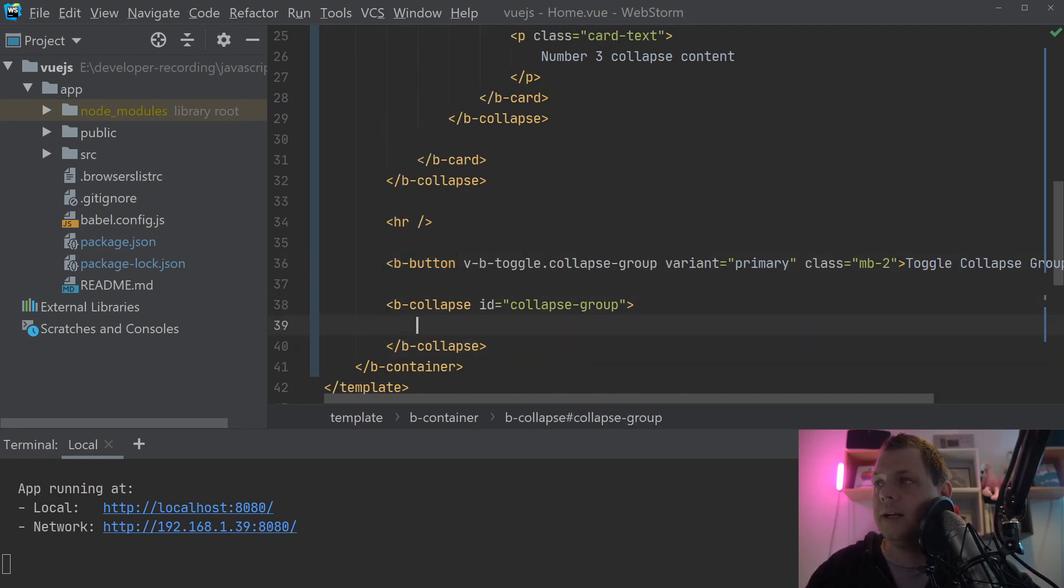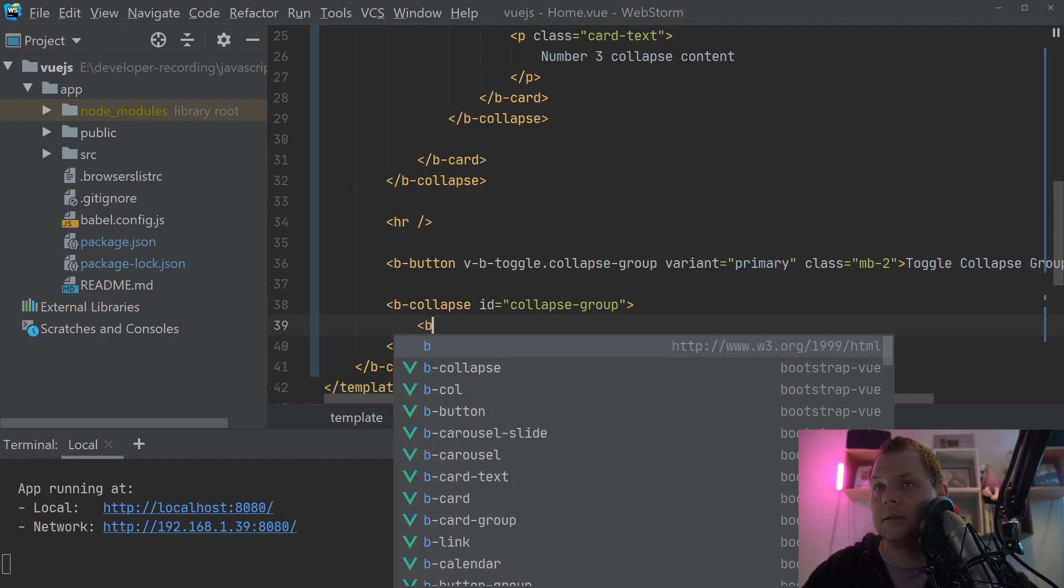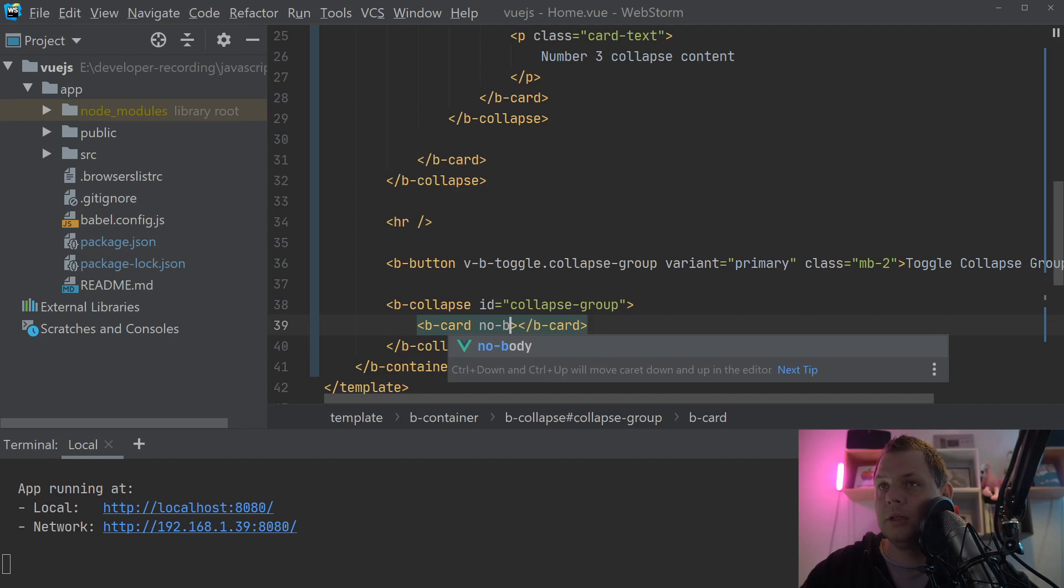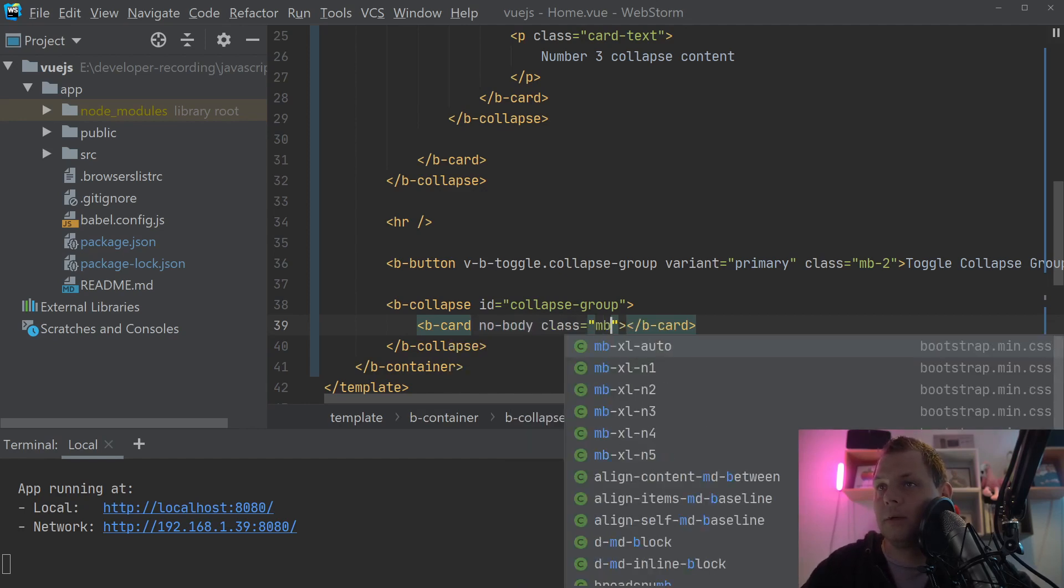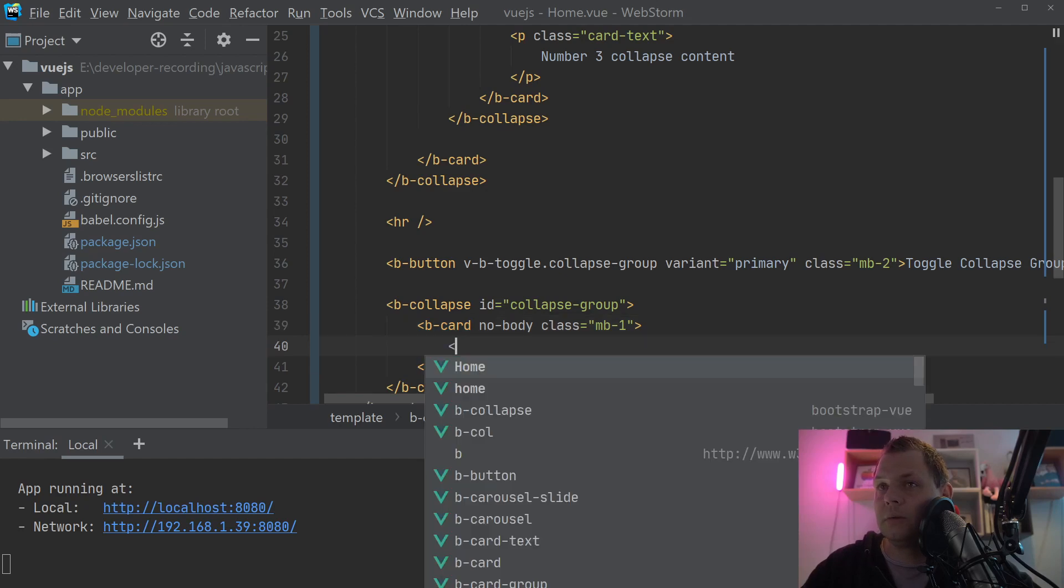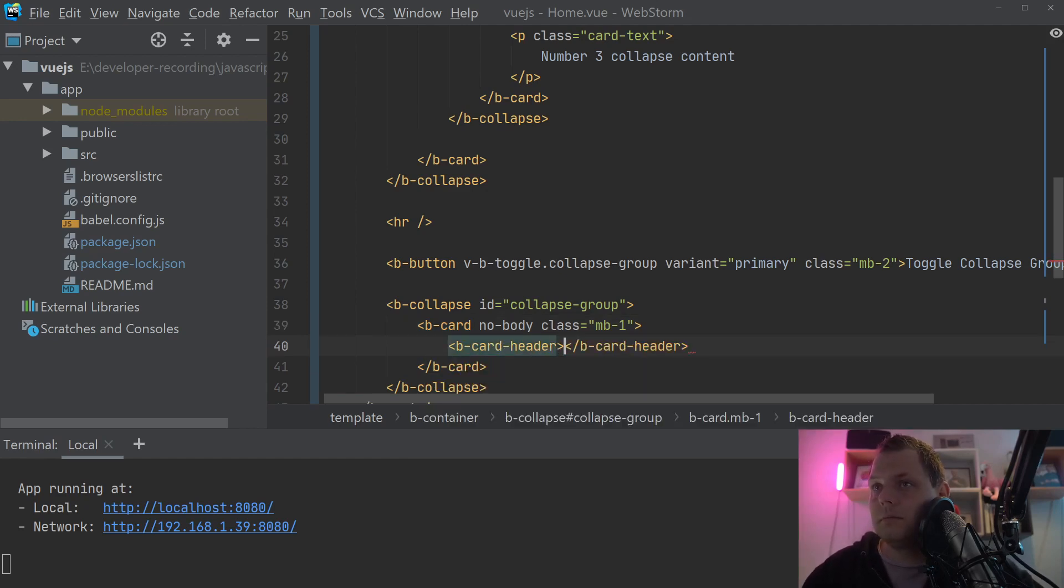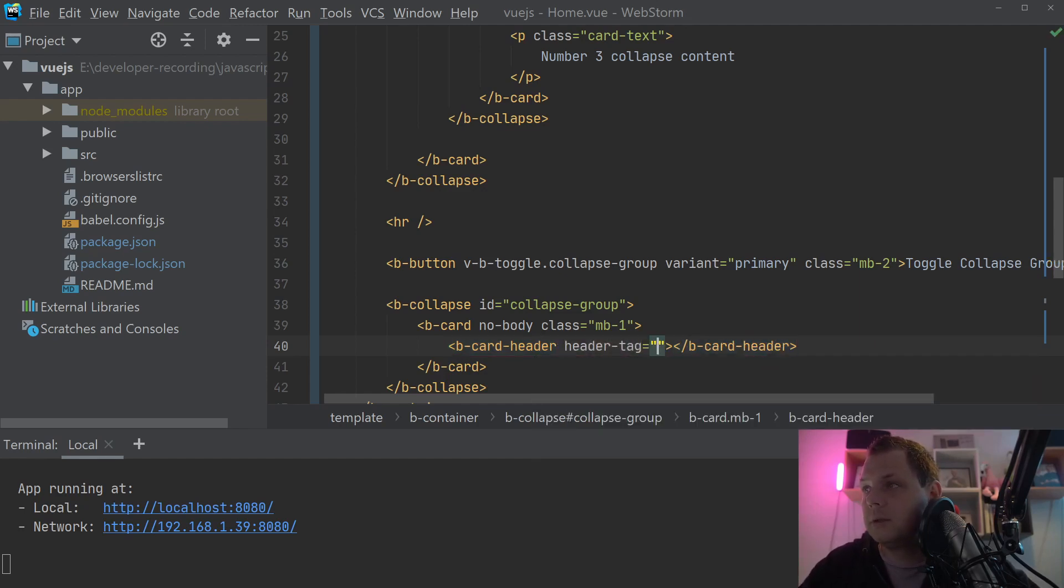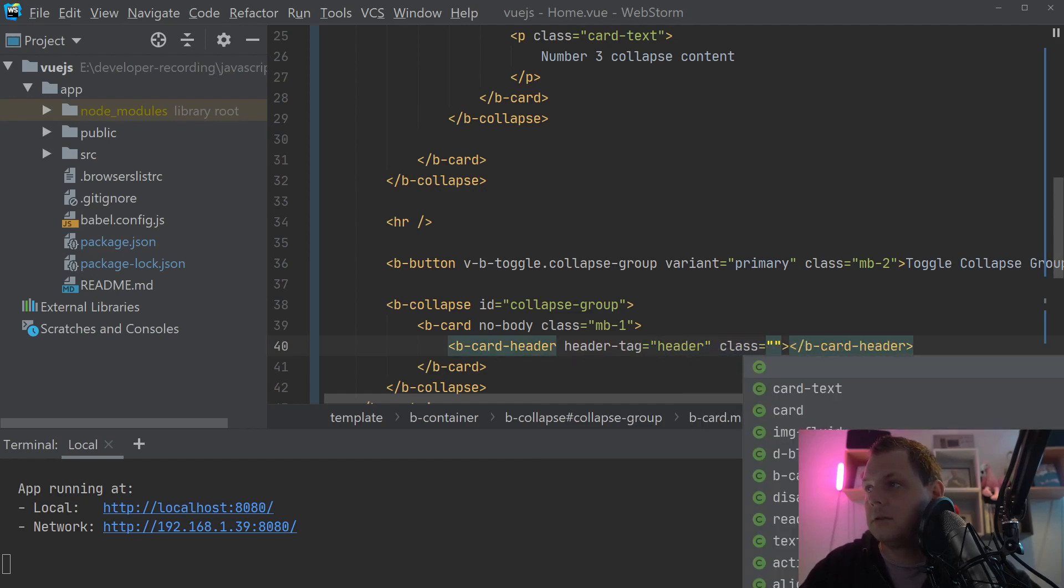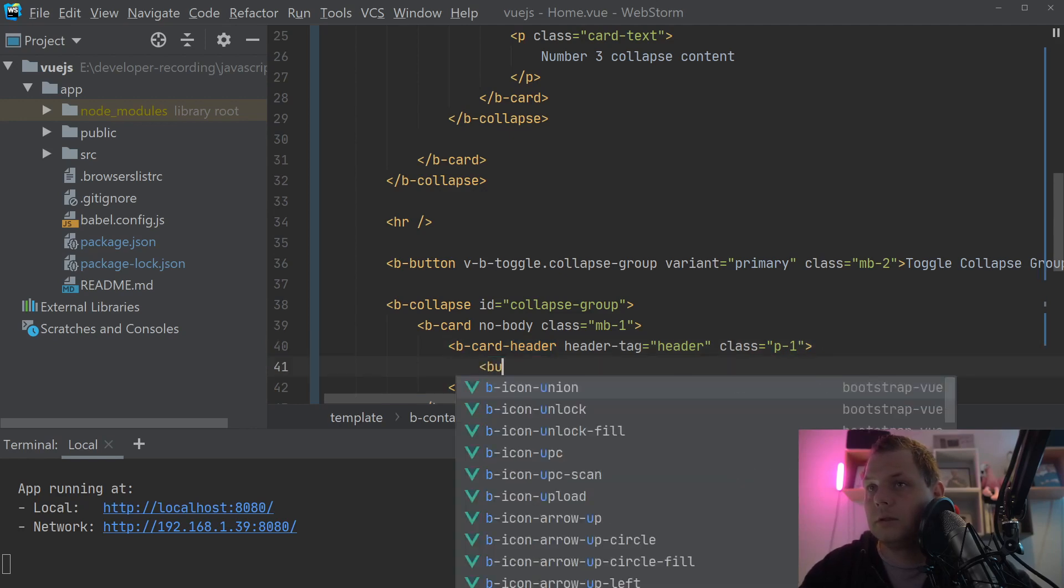And inside here we want the b-card. And this has no body. And the class should be margin bottom one. And inside we need the b-card header. And the header tag should be header and the class should be P1.